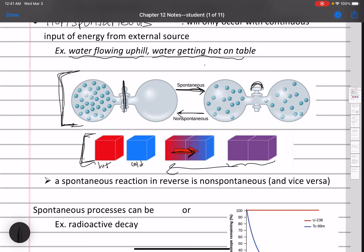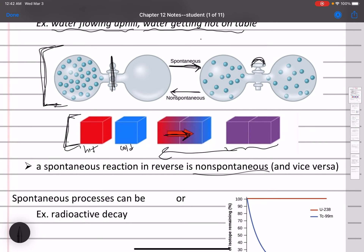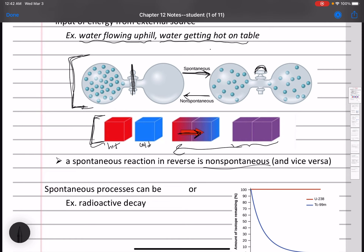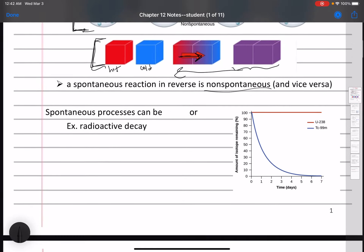One thing we can say about spontaneous reactions is that whatever is spontaneous in one direction is always non-spontaneous in the reverse direction. This is a general trend: when you reverse a reaction, you reverse its characteristics. A reaction that's endothermic in reverse will be exothermic in the forward direction. If it's spontaneous in the forward direction, it will be non-spontaneous in reverse.